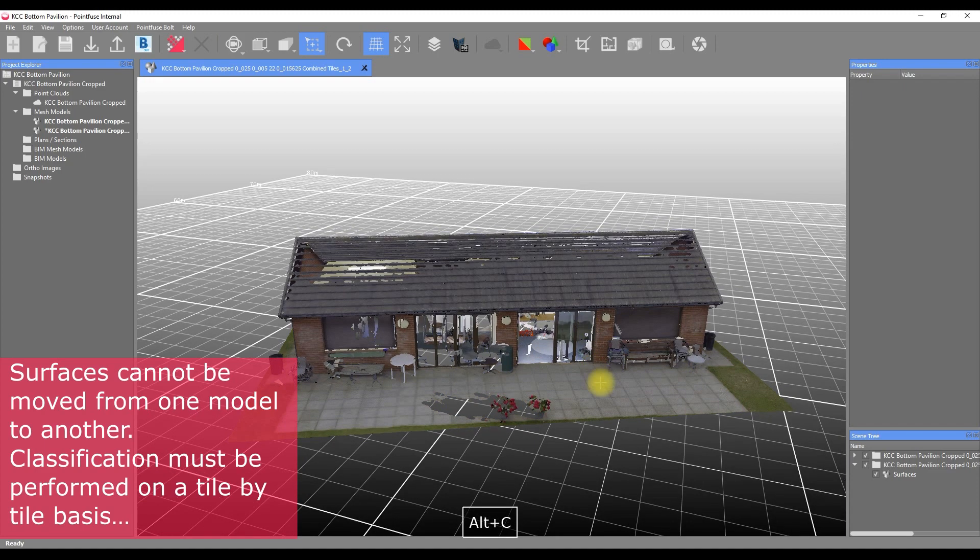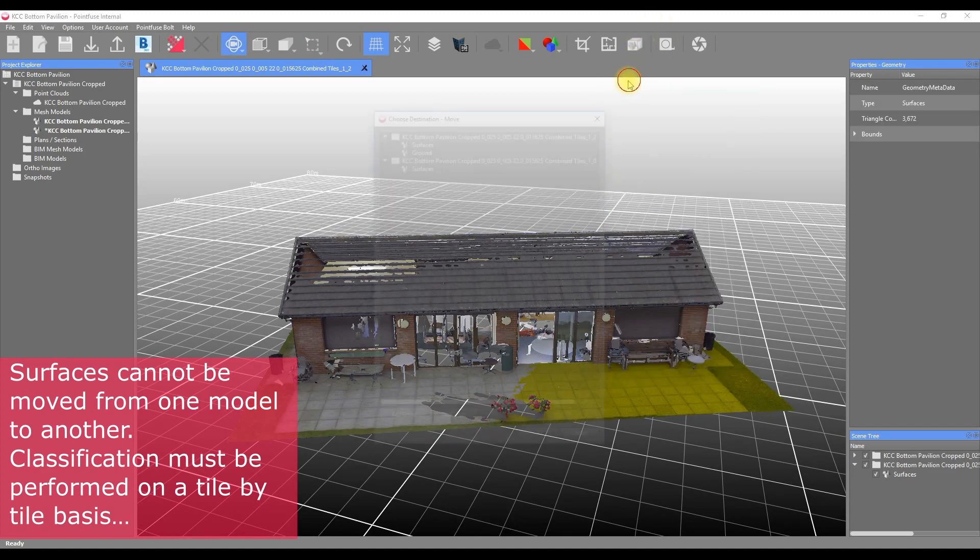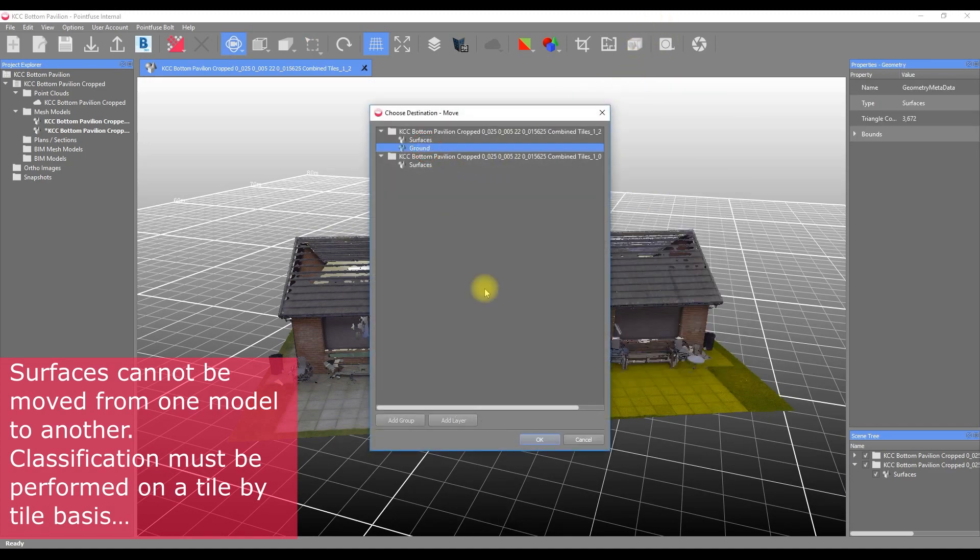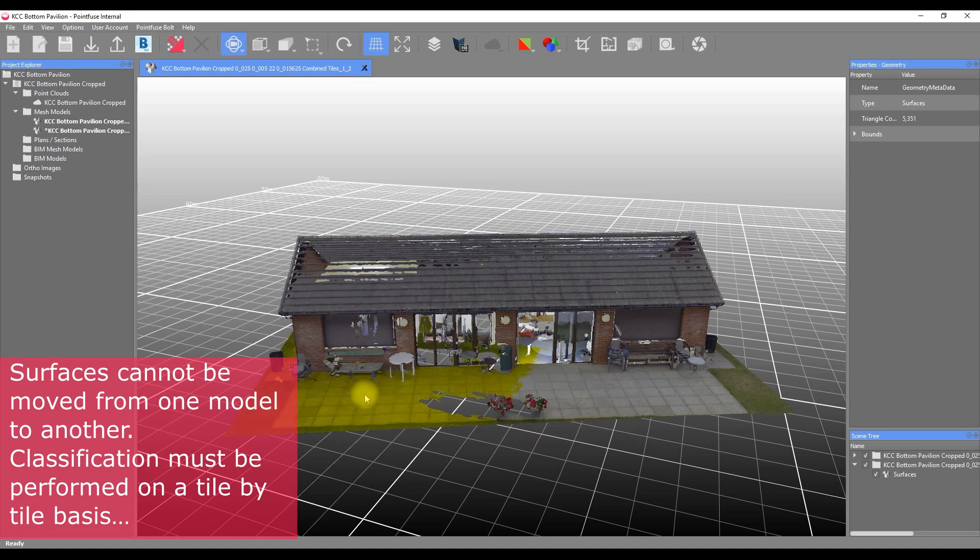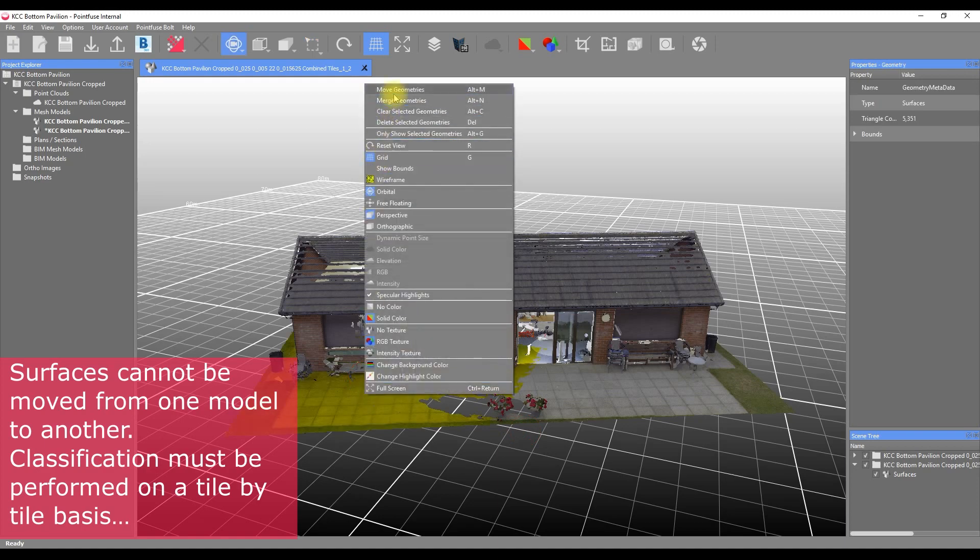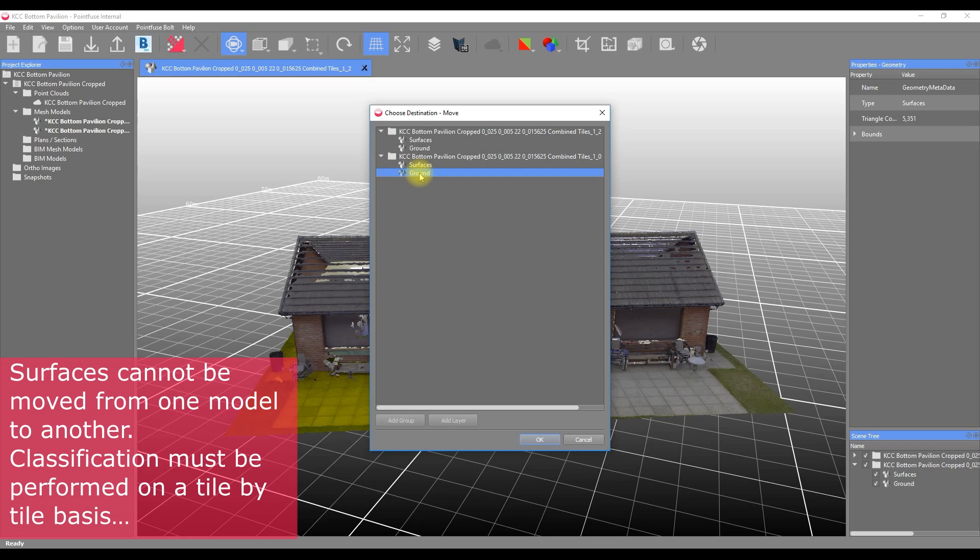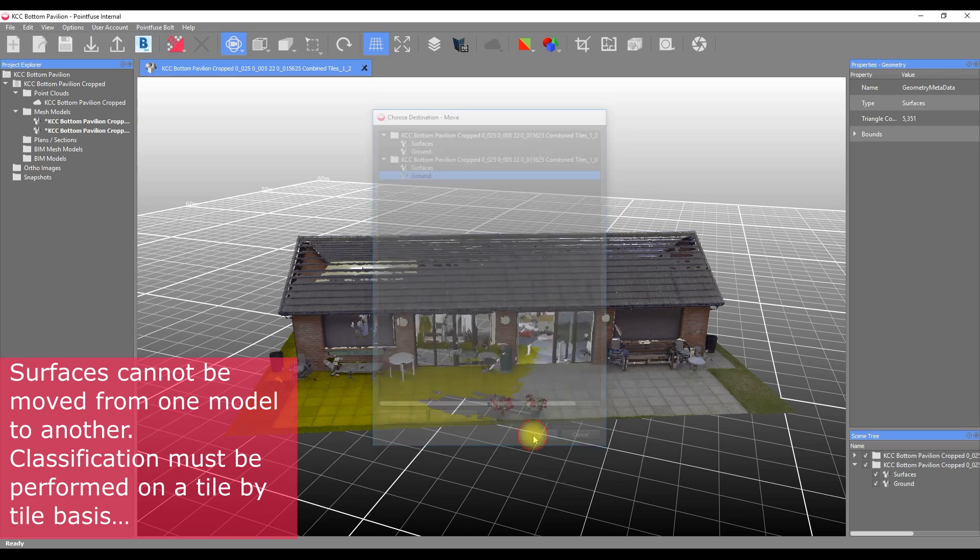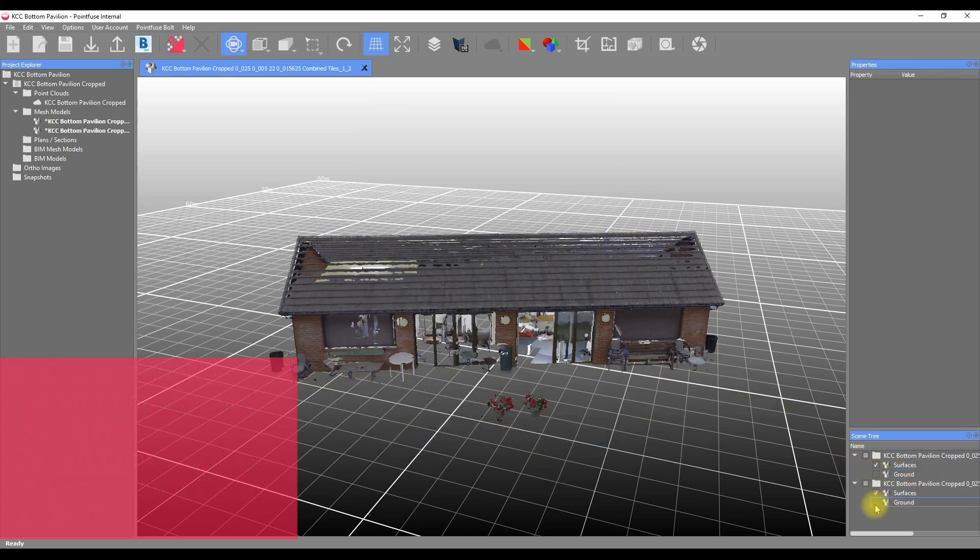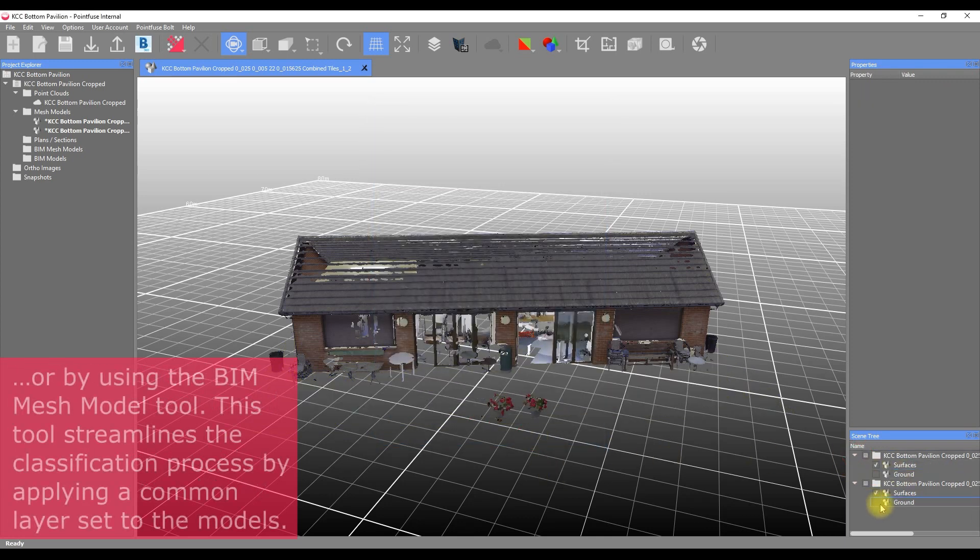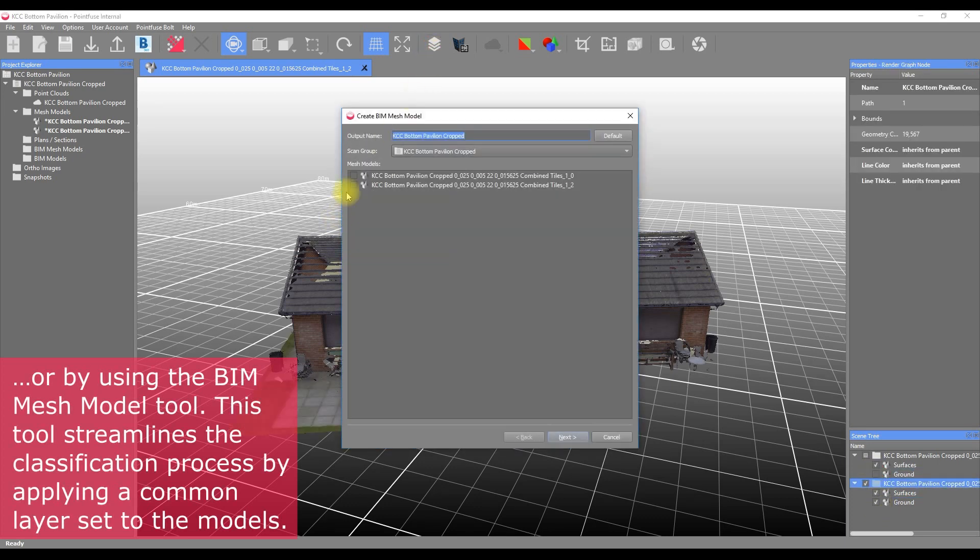Firstly, it is not possible to classify objects from one mesh into another. Classification, therefore, has to be performed on a tile-by-tile basis, or using the IFC classification tool. This tool allows you to set up a common set of layers for all of the mesh tiles so the classification can be performed on multiple models simultaneously.